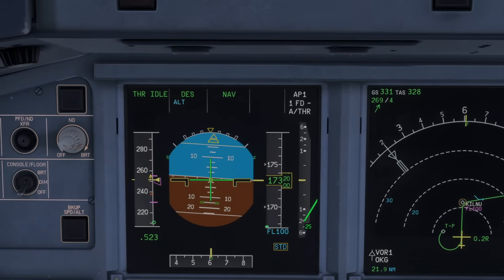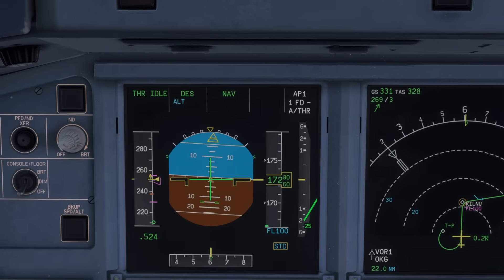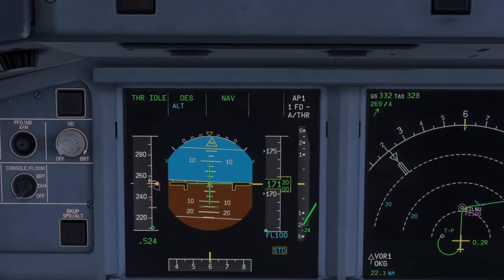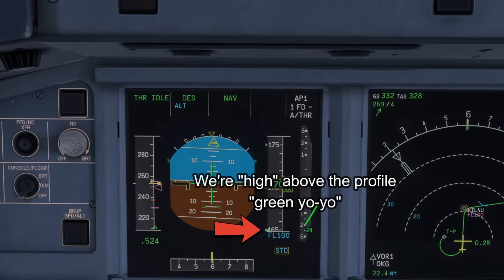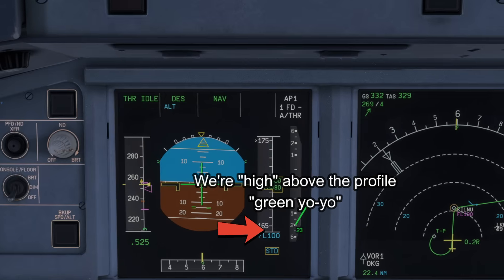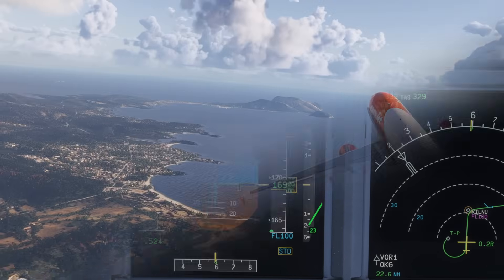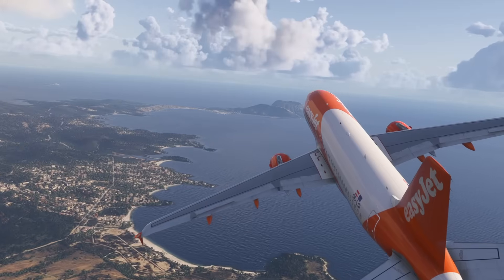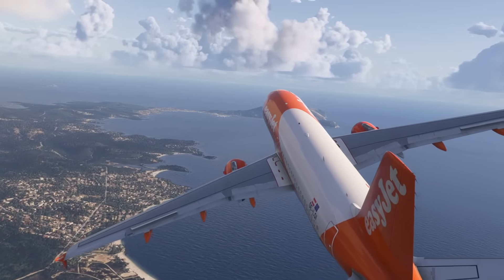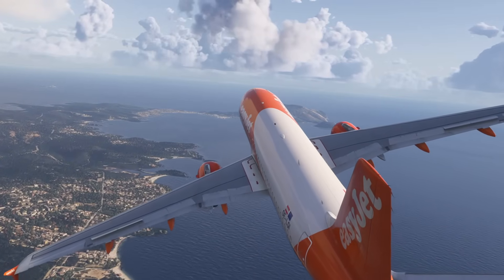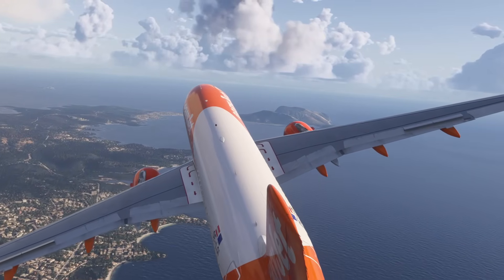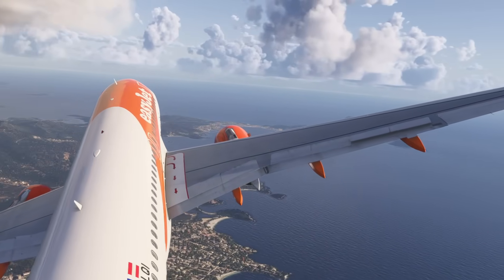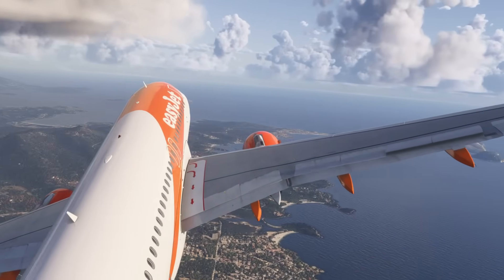However there is one tiny little gotcha worth looking out for. If for whatever reason you are high and above your profile - you've missed your top of descent point - when you engage this mode, the aircraft is going to panic and it will suddenly try to dive down, sometimes aggressively, to try and catch up with the profile path set in the flight computer. Not always fun for passengers or your vertical speed indicator.